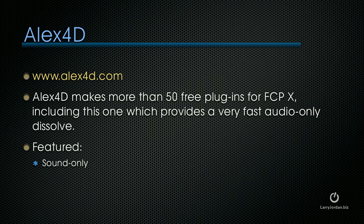And here, this is a set of free plugins from Alex4D. Based in London, Alex4D makes more than 50 free plugins for Final Cut Pro X, including this one, which provides a very fast, audio-only dissolve. The plugin is called Sound Only.